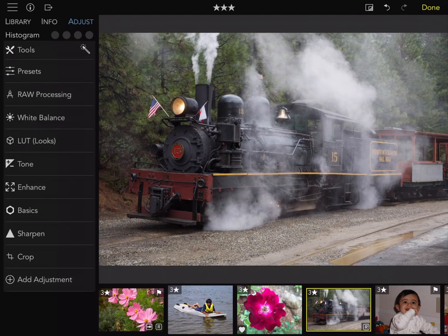A new feature in RAW Power 3.0 is the LUT adjustment. LUT stands for lookup table, which is a technical term for a large table of numbers that describes how to convert every possible color in an image. A lookup table can tint an image, make it black and white, or make very significant changes to an image's appearance.